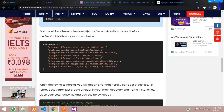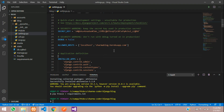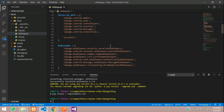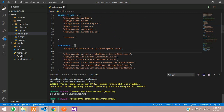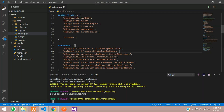Next, add the whitenoise middleware after the security middleware and before the session middleware. Go to your MIDDLEWARE list in settings.py — you can see security and session middleware — and paste the whitenoise middleware in between. Make sure you include the trailing comma.